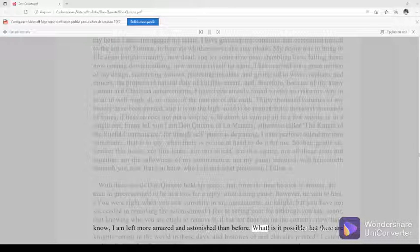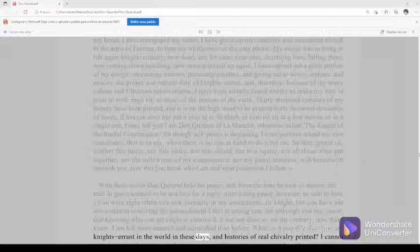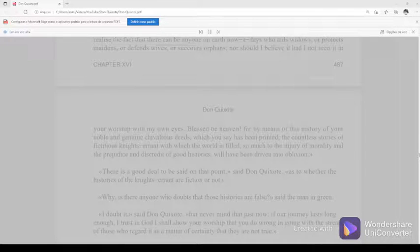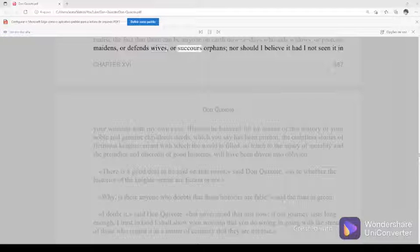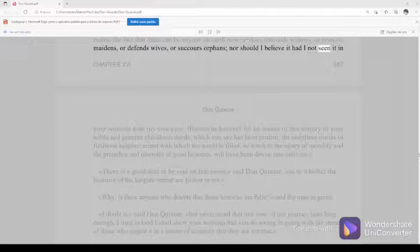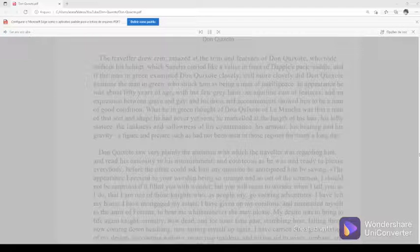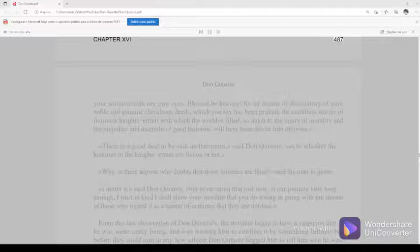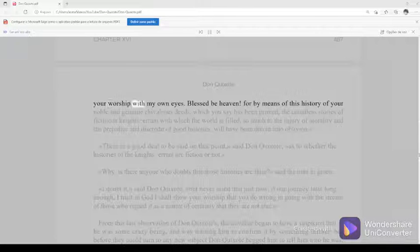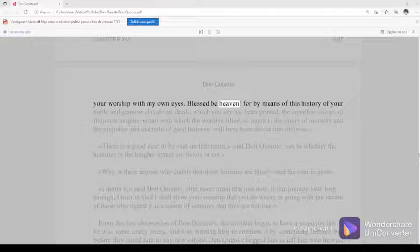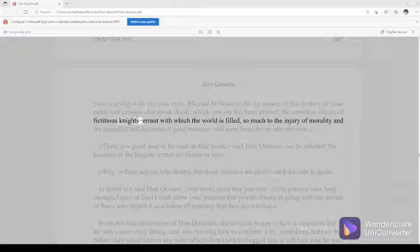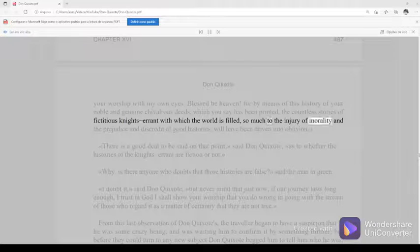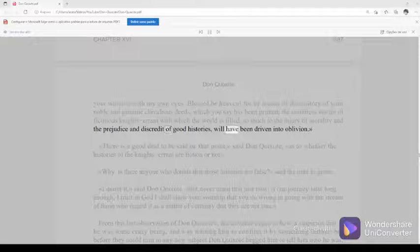What? Is it possible that there are knights-errant in the world in these days, and histories of real chivalry printed? I cannot realize the fact that there can be anyone on earth nowadays who aids widows, or protects maidens, or defends wives, or succors orphans, nor should I believe it had I not seen it in your worship with my own eyes. Blessed be heaven, for by means of this history of your noble and genuine chivalrous deeds which you say has been printed, the countless stories of fictitious knights-errant with which the world is filled, so much to the injury of morality and the prejudice and discredit of good histories, will have been driven into oblivion.